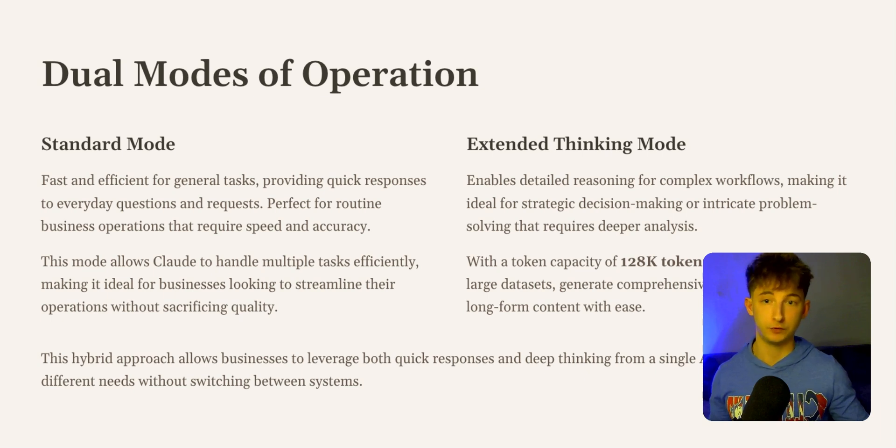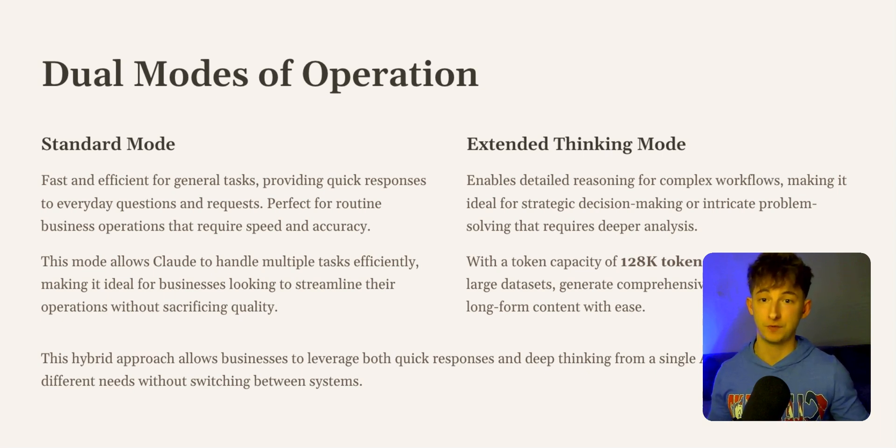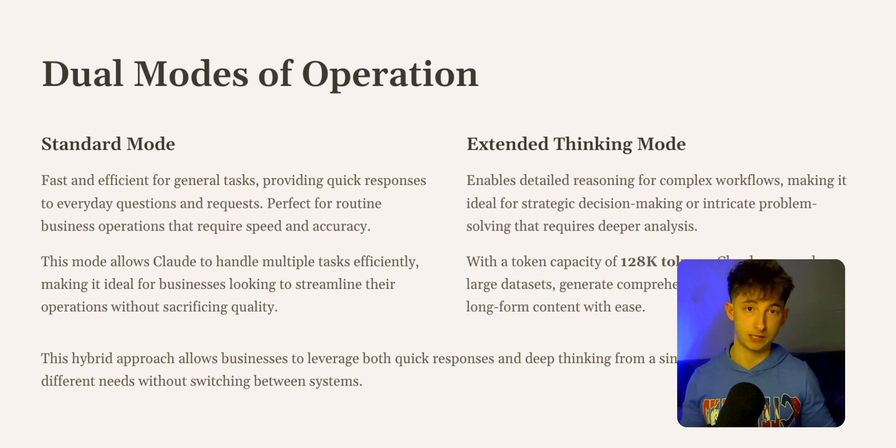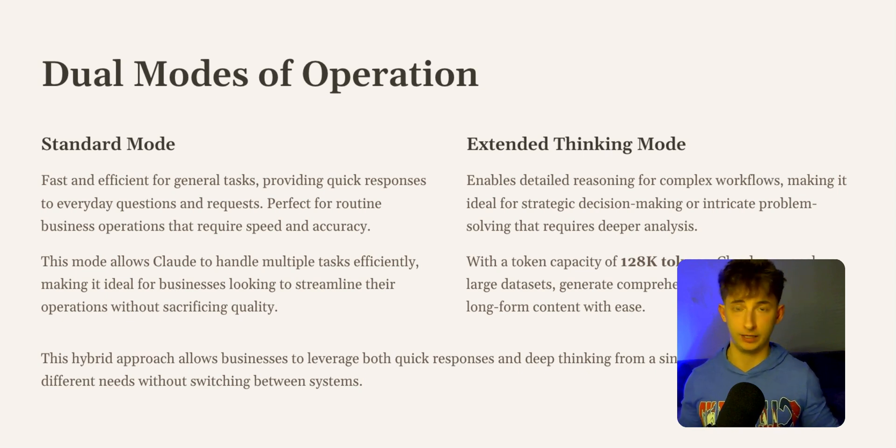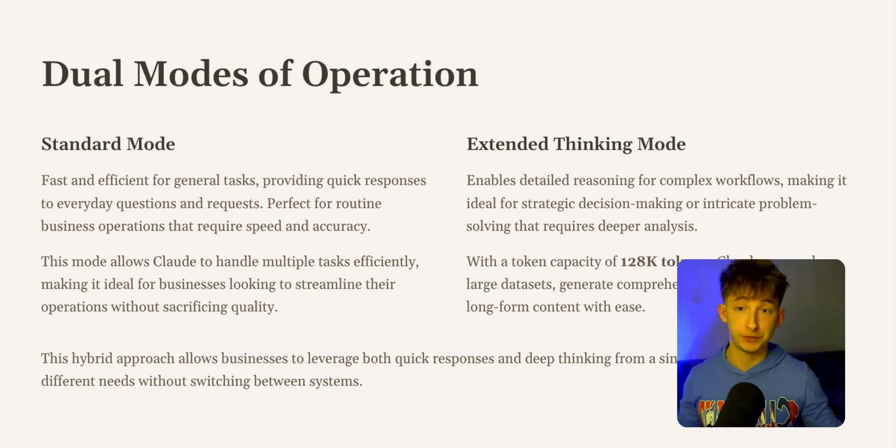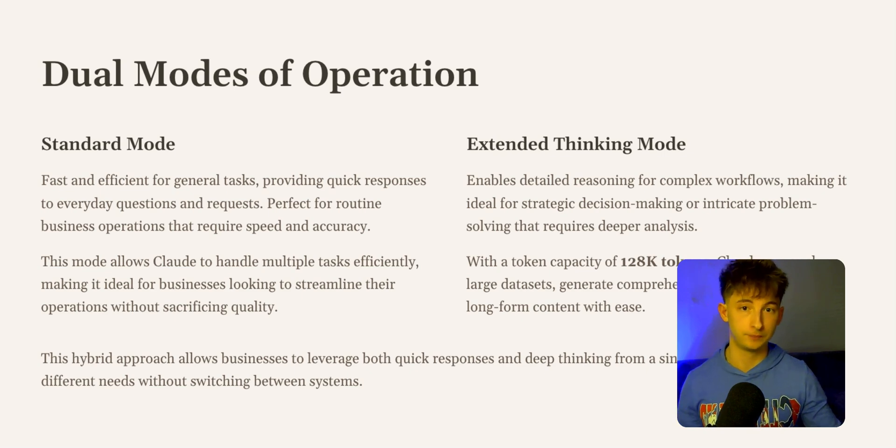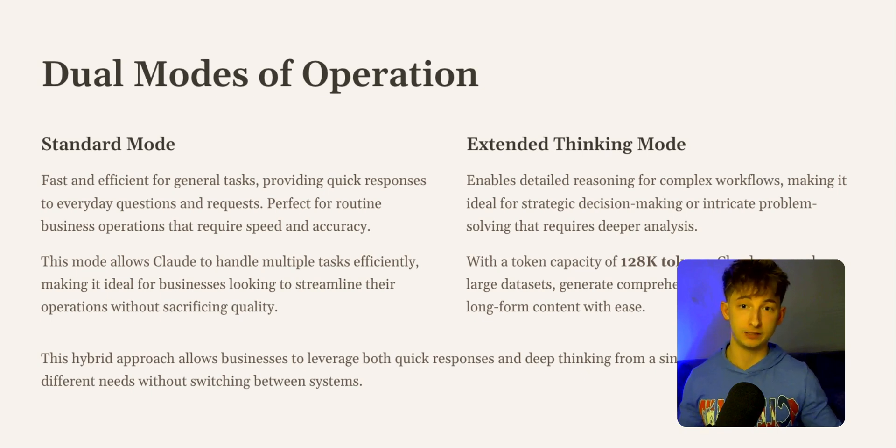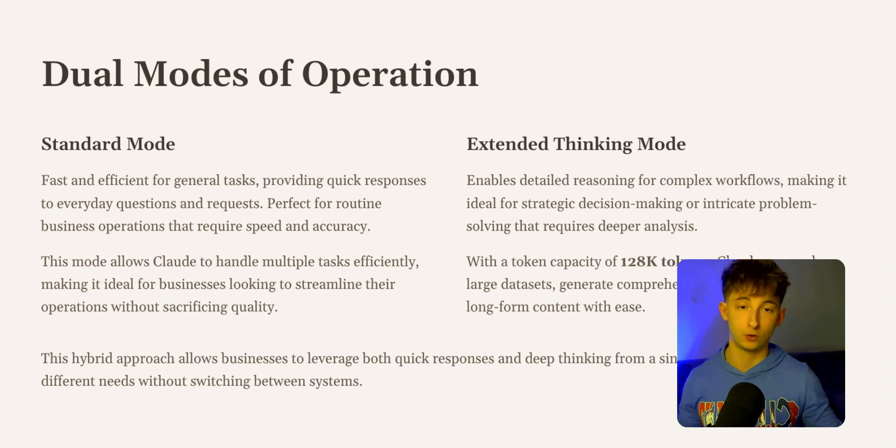First, we have dual modes of operation. There's the standard mode, which is fast and efficient for general tasks - your day-to-day things, questions, whatever it may be. Then we have the extended thinking mode, which enables detailed reasoning for complex workflows, making it ideal for strategic decision-making or intricate problem solving.